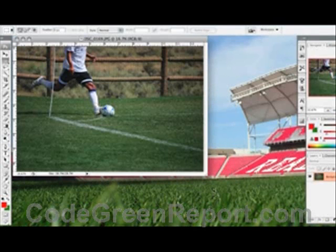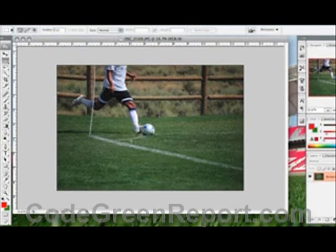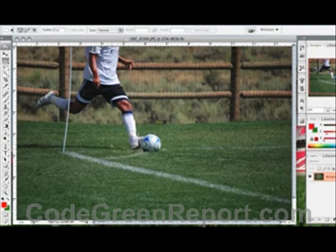Here we have a nice picture of a soccer player about to kick the ball. Let's say we want to make it smaller in size.